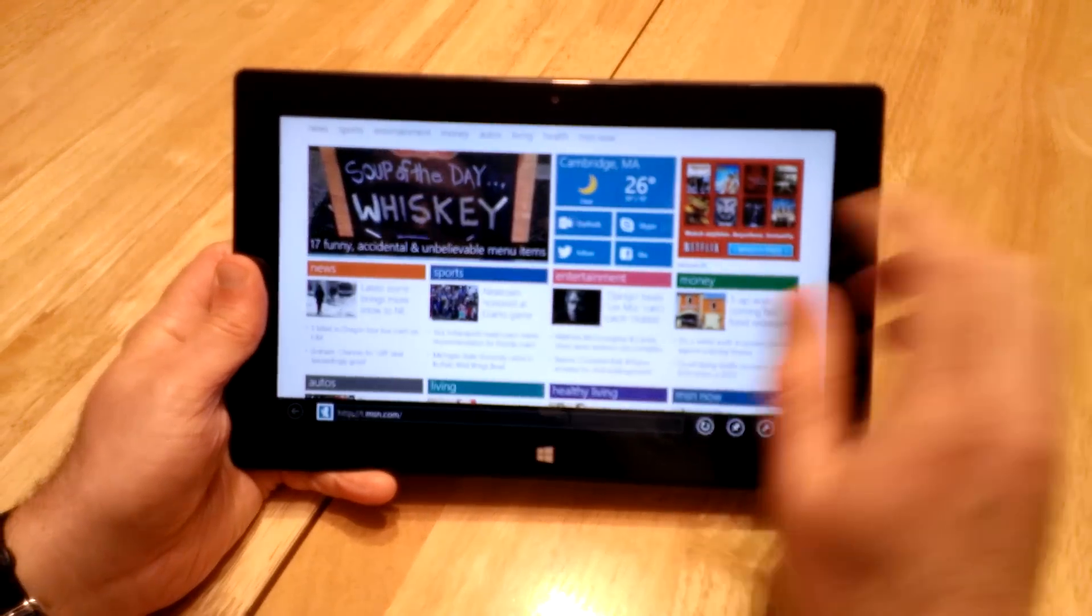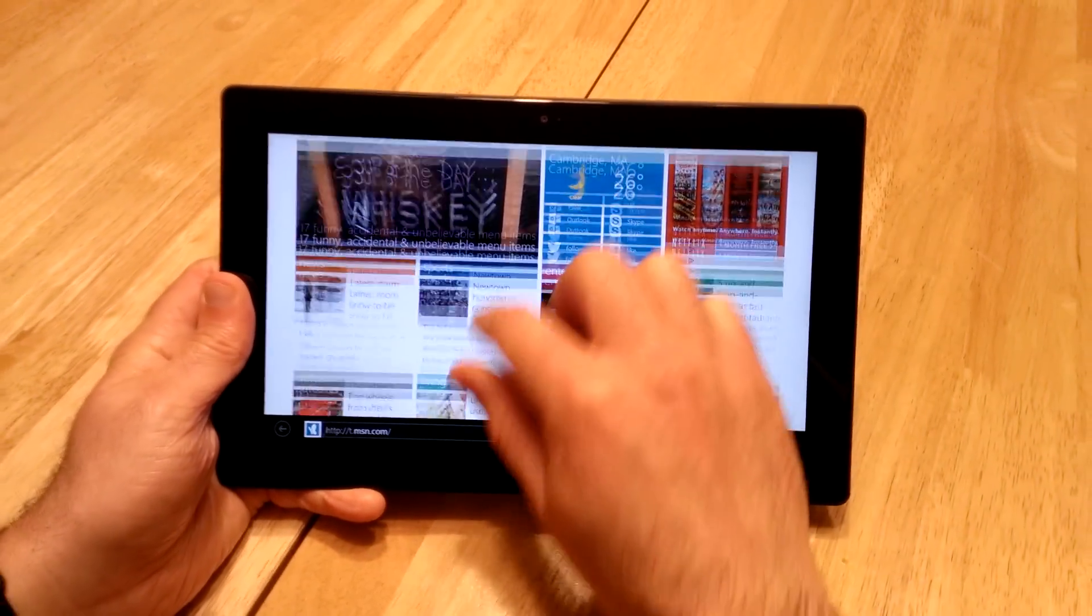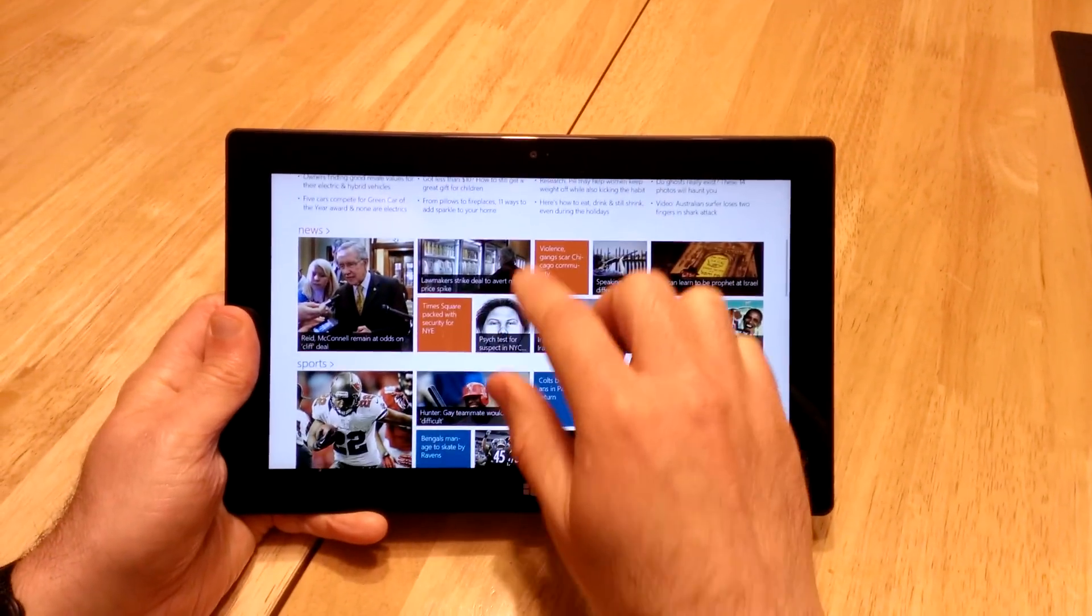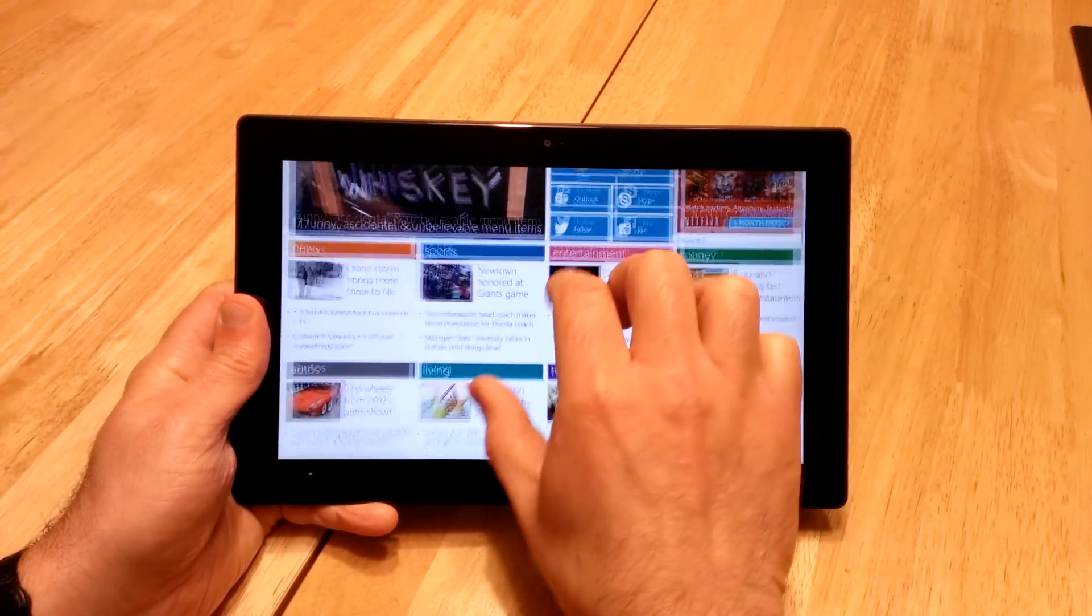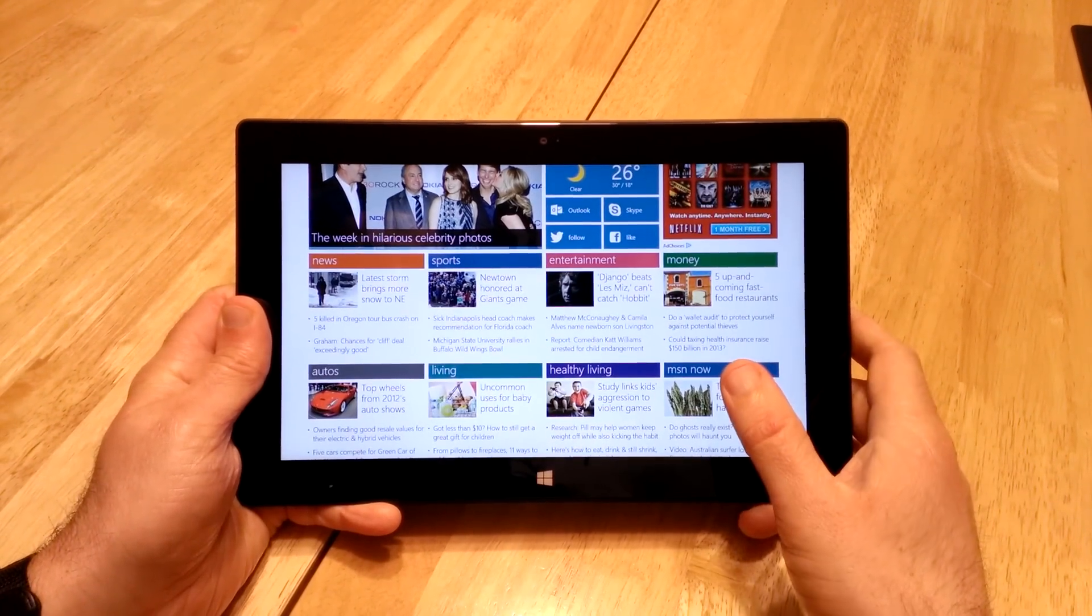And then you can pretty much do everything just with your fingers and with the touch screen. So, for example, in Internet Explorer, if you're just browsing, you can click on links, scroll, zoom, do all of that kind of thing.